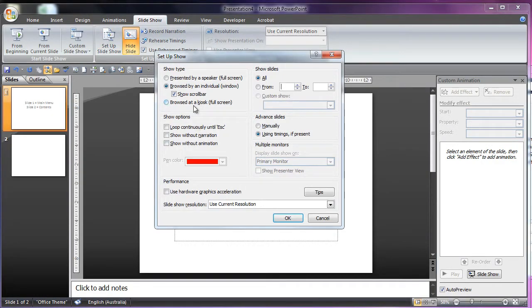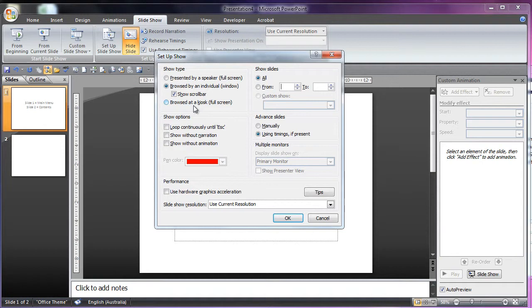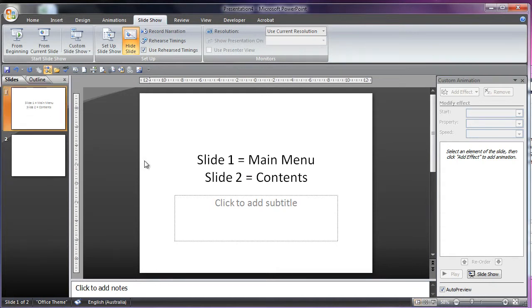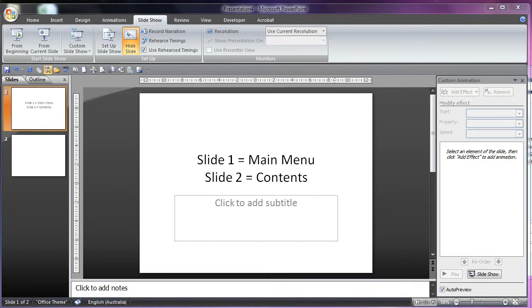Now browsed at kiosk is awesome. Because if you are creating a PowerPoint game, you don't want people just using the right button to skip levels or something like that. So if you use browsed at kiosk, no matter what you do, you won't be able to move anywhere unless there's a link to another slide.